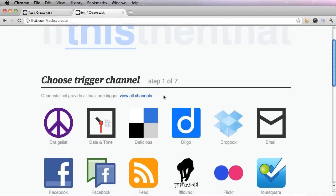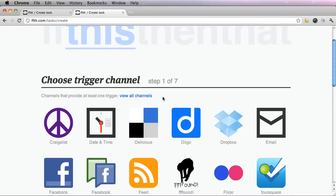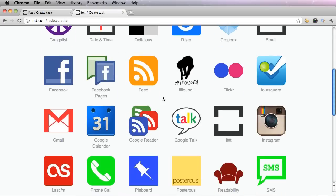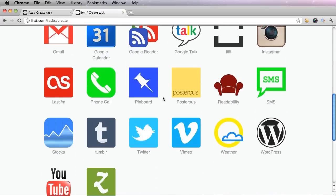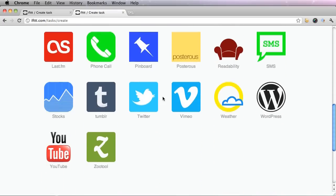I'm going to create a task that alerts me when I get a new follower on Twitter. So I'm going to find the Twitter icon, click it.